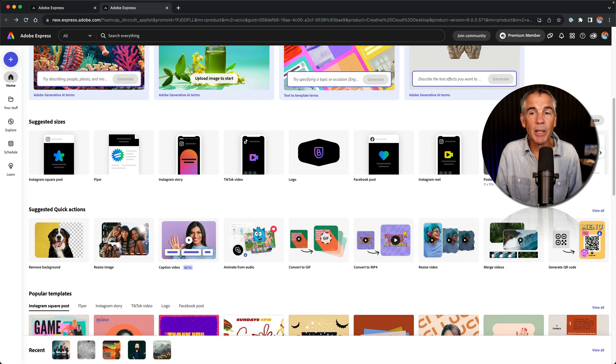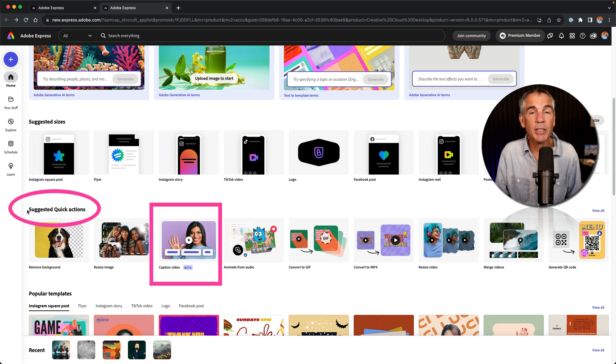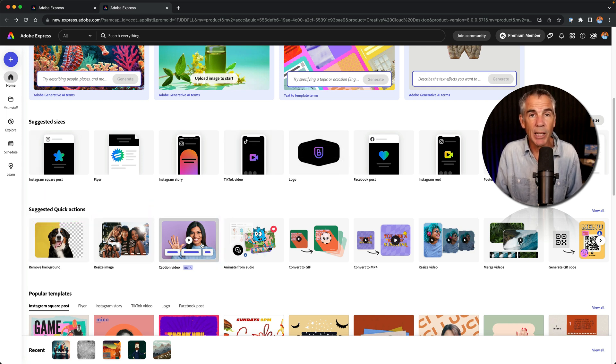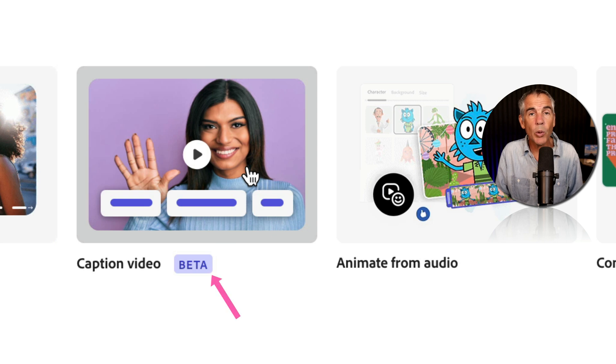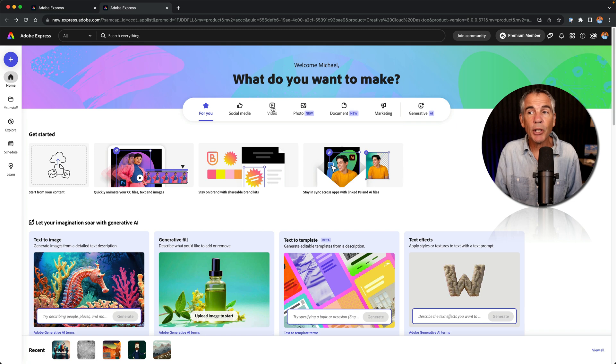If you scroll down a little bit, you will see a section called suggested quick actions. And there you will find a link to the caption video page, which at the time of this tutorial, caption video is currently in beta.